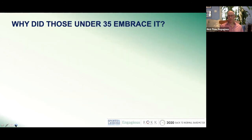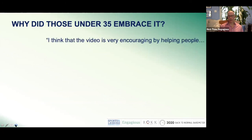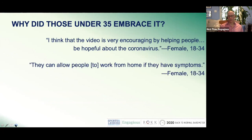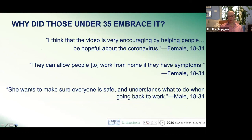Meanwhile, those under 35 embraced what they heard in the video. One woman said: the video is very encouraging by helping people be hopeful about the coronavirus. Another said: they can allow people to work from home if they have symptoms. And a gentleman said: she wants to make sure everyone is safe and understands what to do when going back to work. So different age groups had vastly different responses to the exact same message.